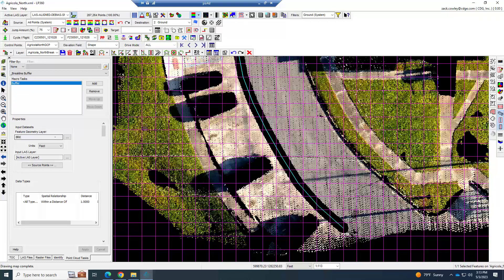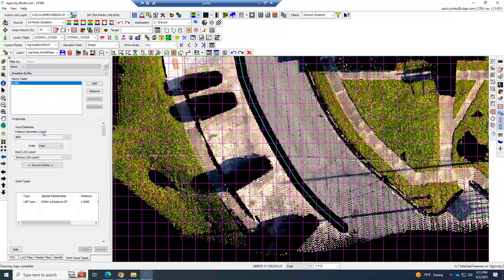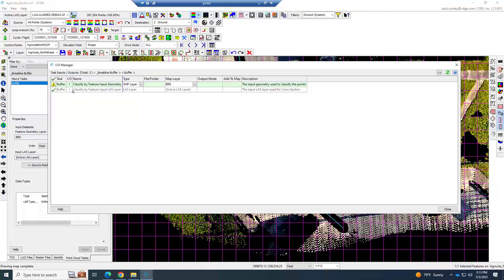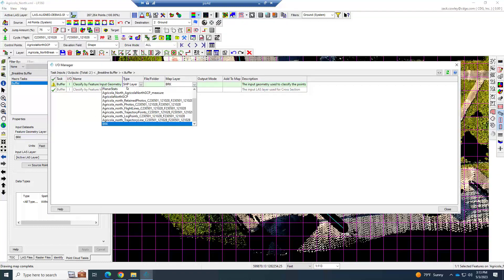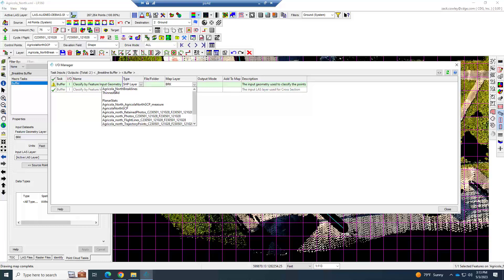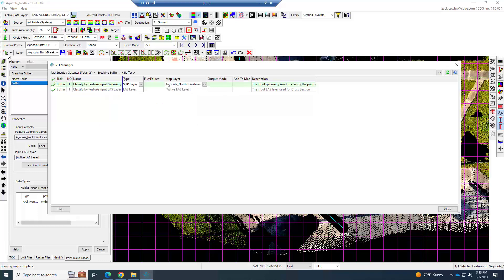In your buffer, you want to go down your input data set and choose the feature geometry you want this macro to run. This is going to be a buffer around all of my brake lines. Our input geometry, I'm going to come in here and say shapefiles, and I'm going to choose the Agricola North brake lines and close.